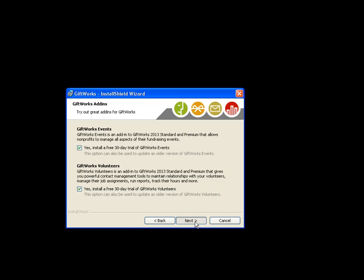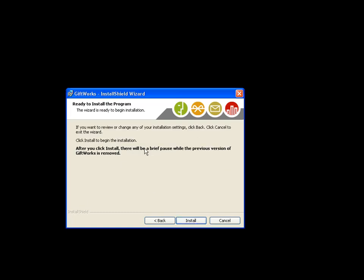Click next. There is an important message: after you click the install button, there will be a brief pause while the previous version of Giftworks is removed. What it's doing now is simply removing the previous version of Giftworks — in my case, Giftworks 2012.